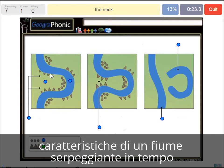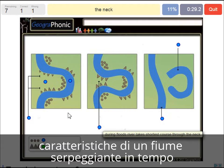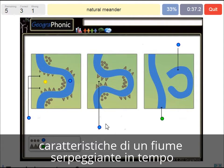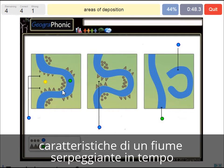The neck is the area here in this case. A new straight river course is what we see in the last picture — a natural meander does this. Areas of deposition are the little round dots we see here, like on the inside where the water doesn't stream very fast and there are sediments.